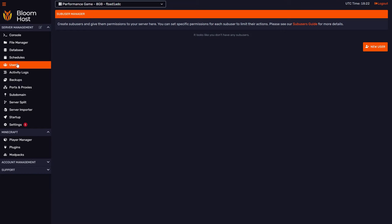This is in the users tab of DuckPanel. We don't have any sub-users yet, but to create one, let's go over here to new user.